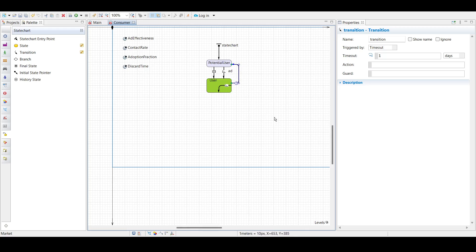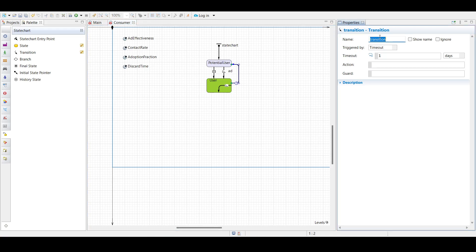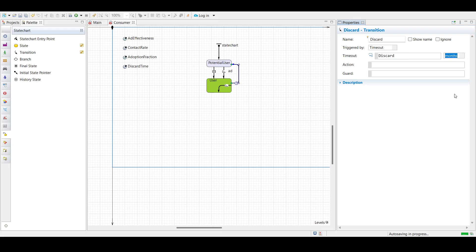Great. So we have drawn another transition and we are going to name this transition as discard. The timeout will be later. So turn out for time. Once we have done that,